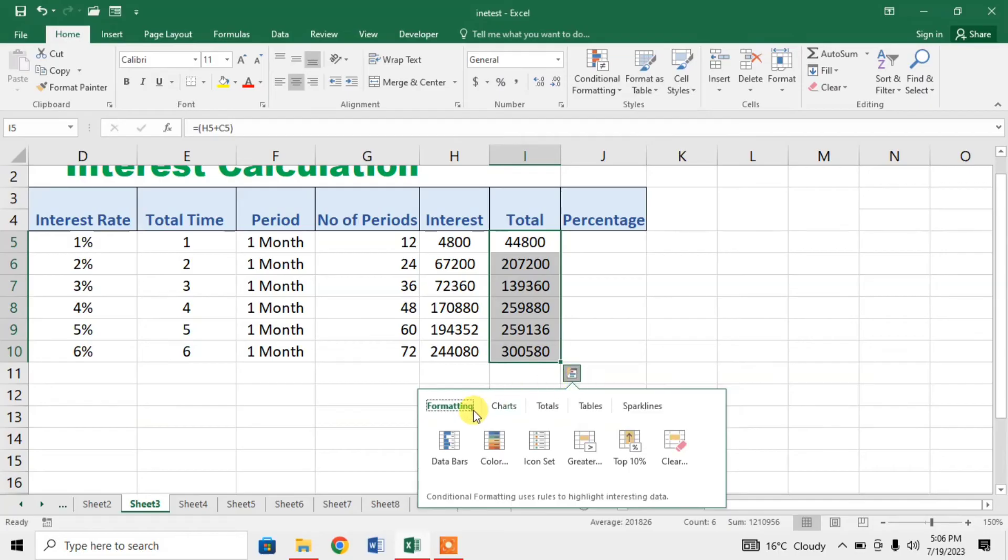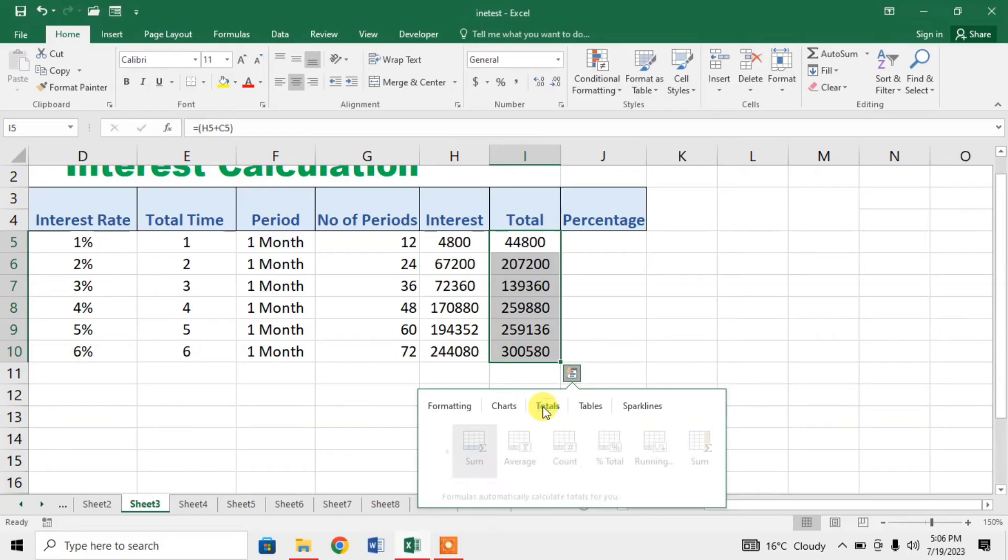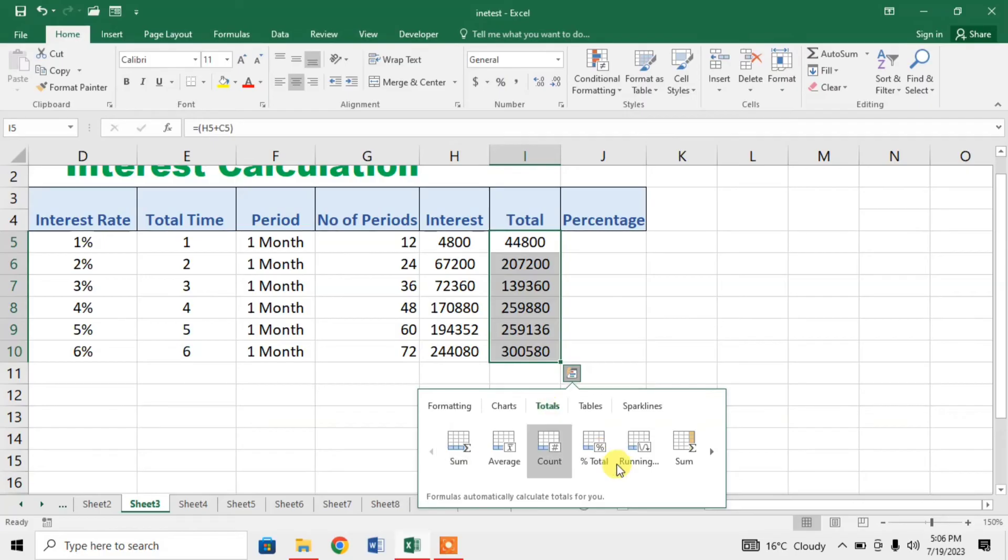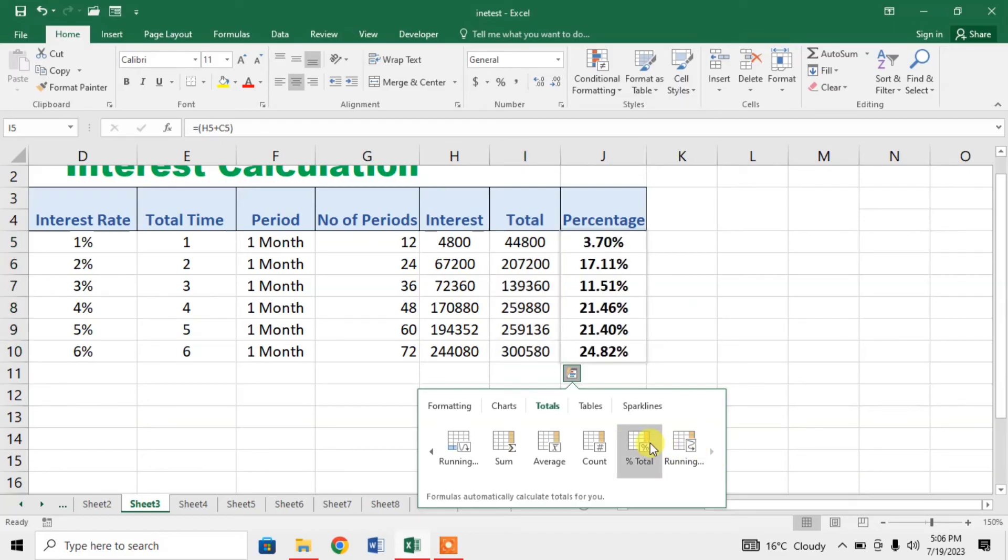Then from these options click on totals from here. Here you can see that a right arrow, click on it. Then here you can see the option of total percentage. Click on total percentage.